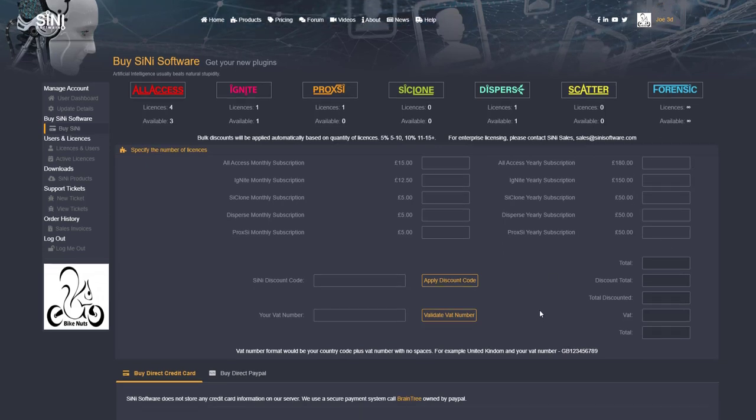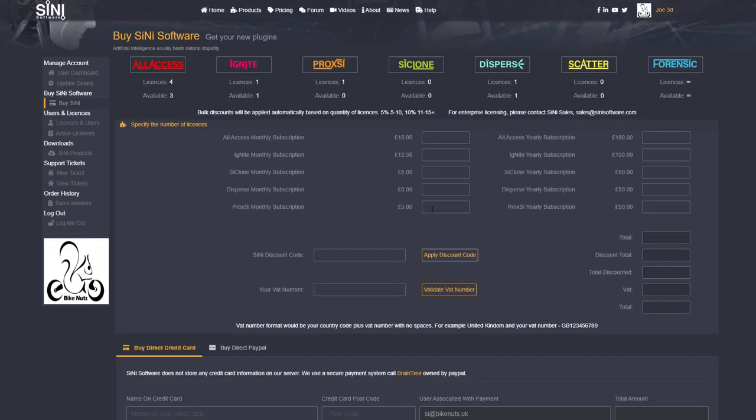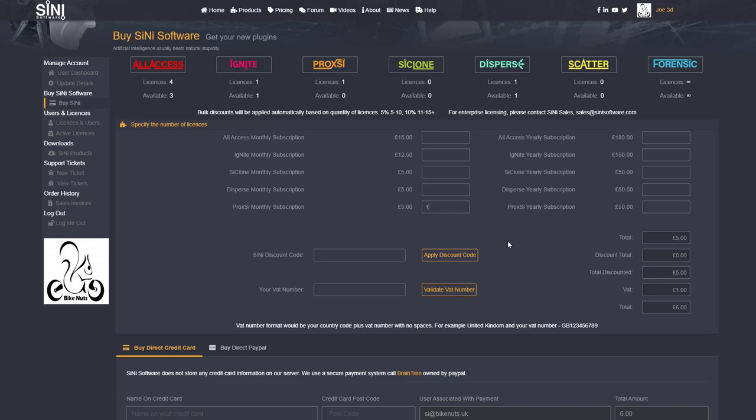So if I say I want to buy one license of Proxi, I can add this in here. It's going to total it all up for me. But if I do want to add more than one, you'll see up in here. So any five to ten licenses, you get 5% off. Above ten, you get 10% off.